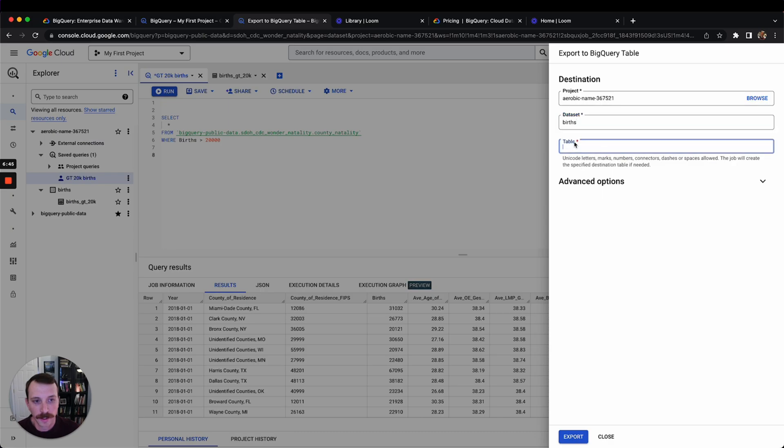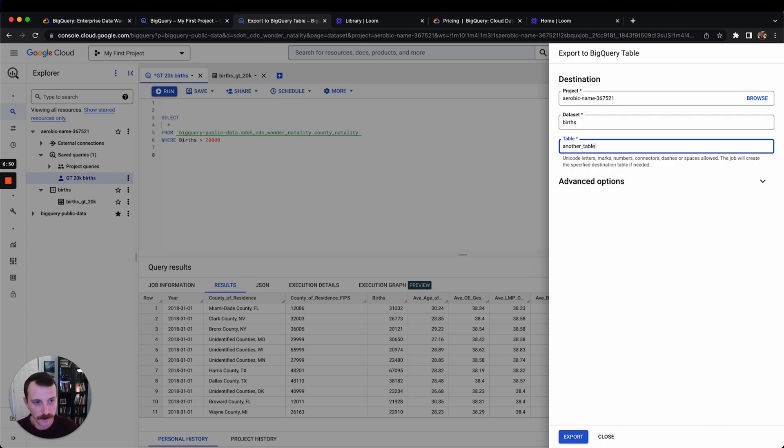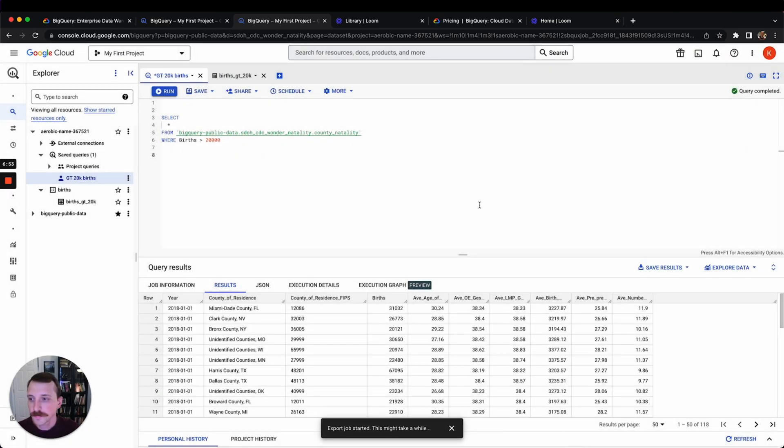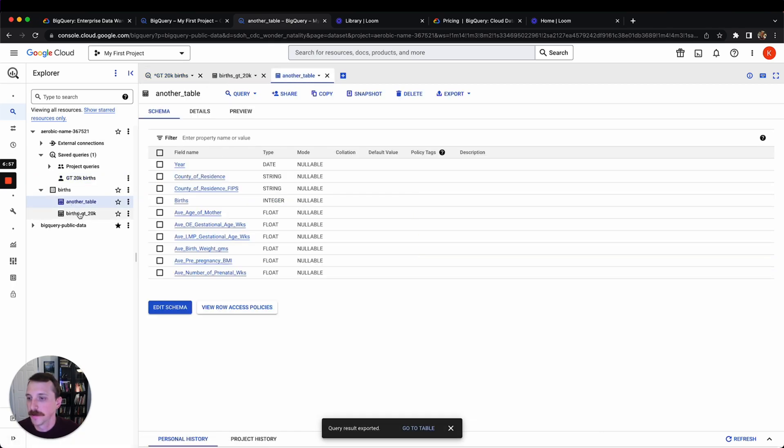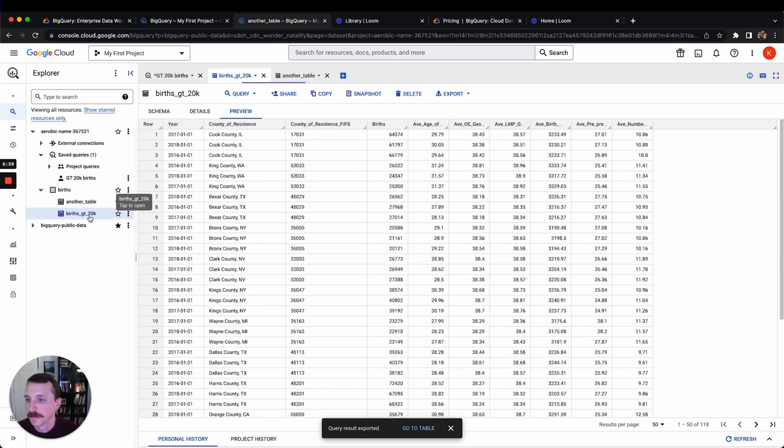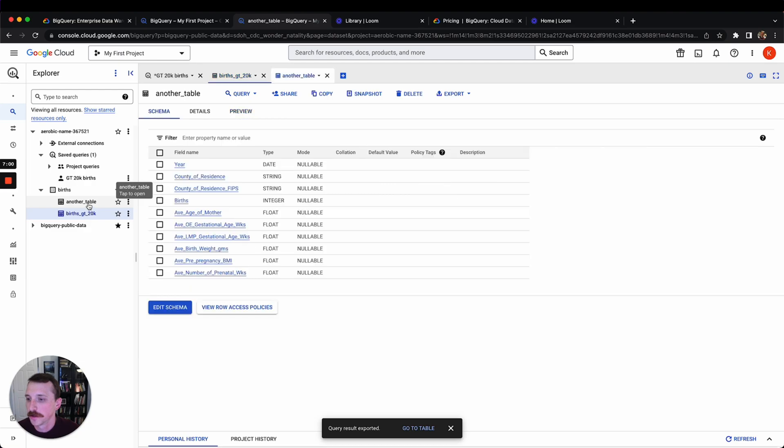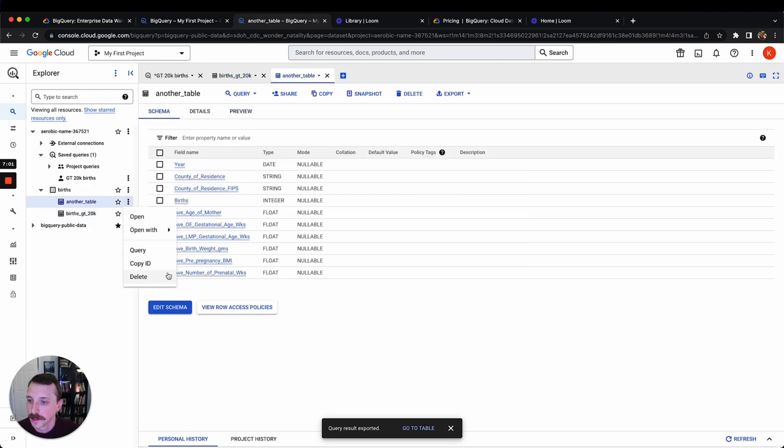You can save it as a table this way. So it's made another table. These two are exactly the same, but I just wanted to show you two different ways of making those tables.